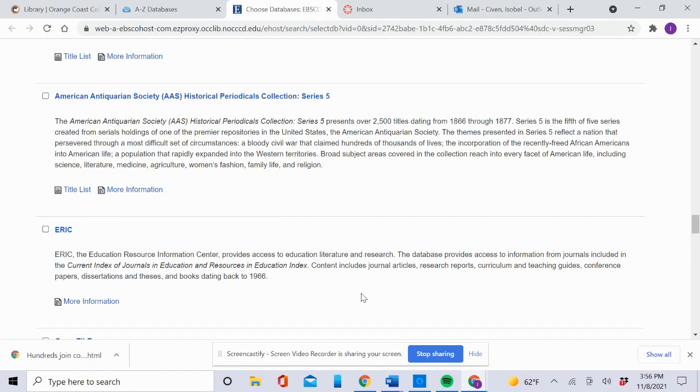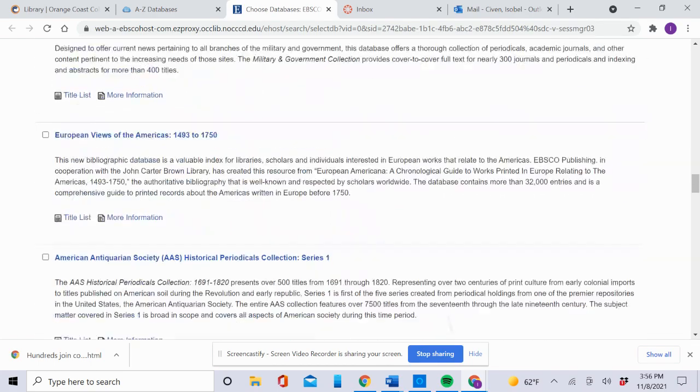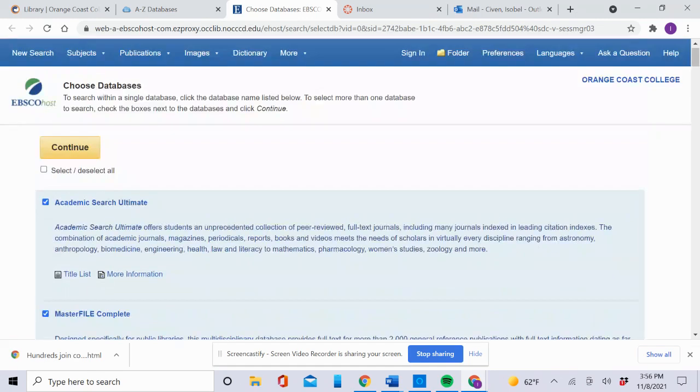It includes journal articles, research reports, curriculum, and teaching guides. ERIC is probably one of the most useful databases and one of the oldest ones too. When you're done, click Continue.